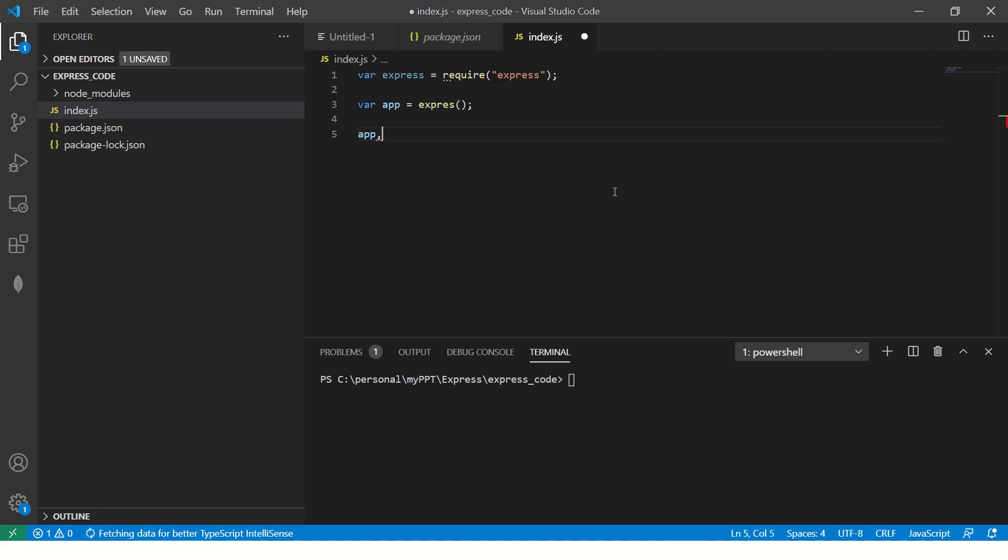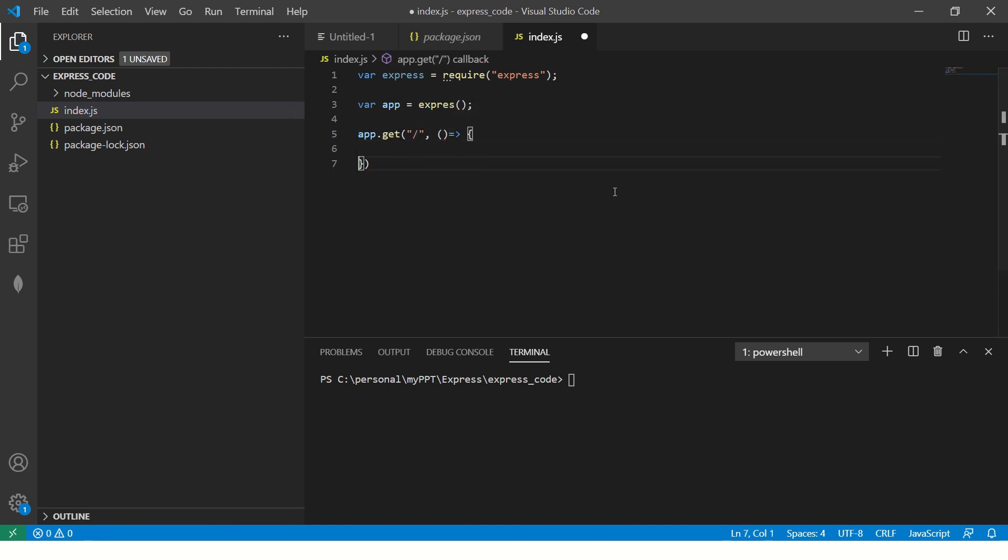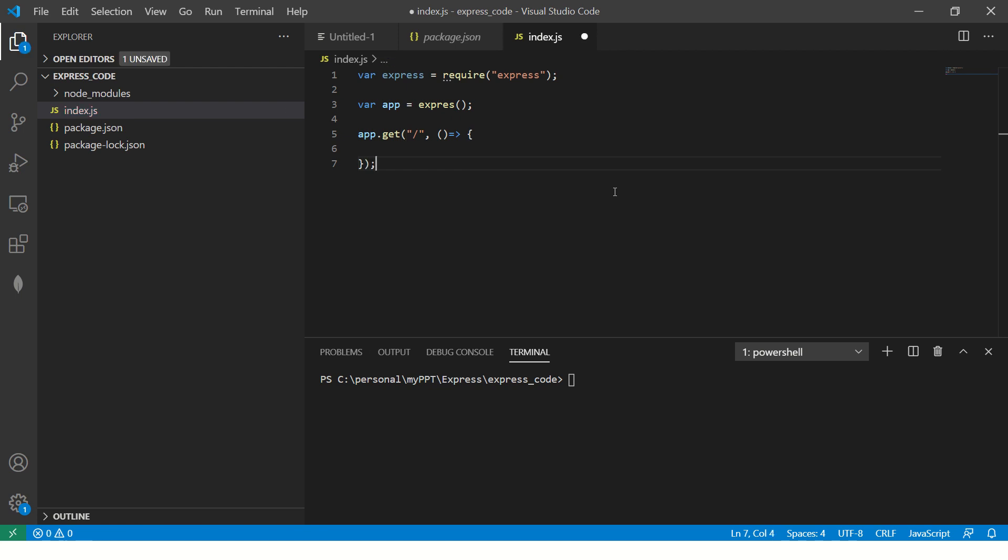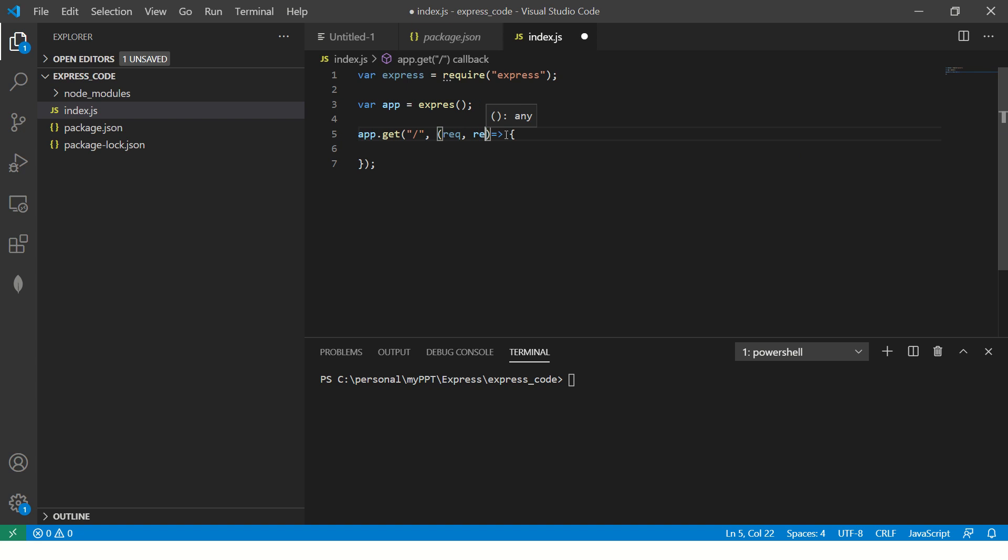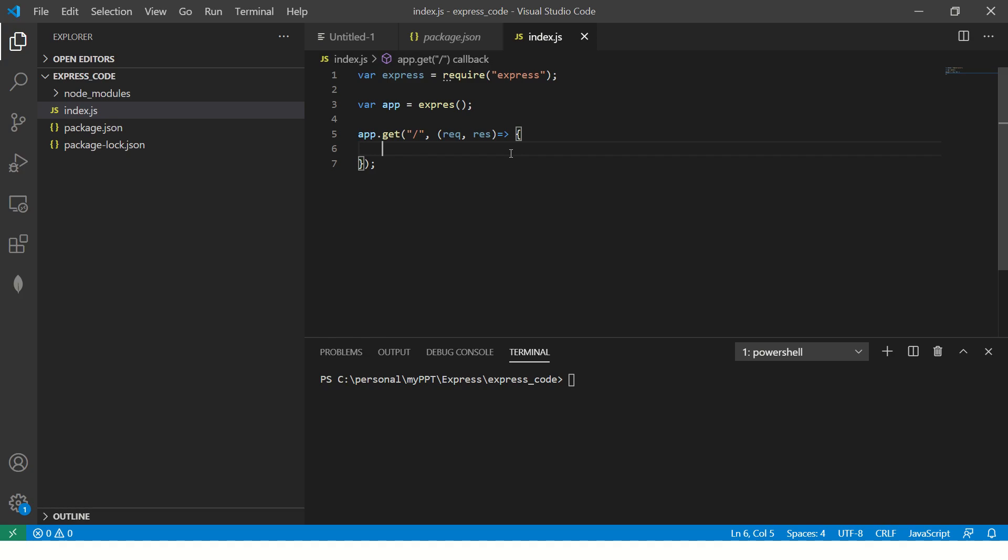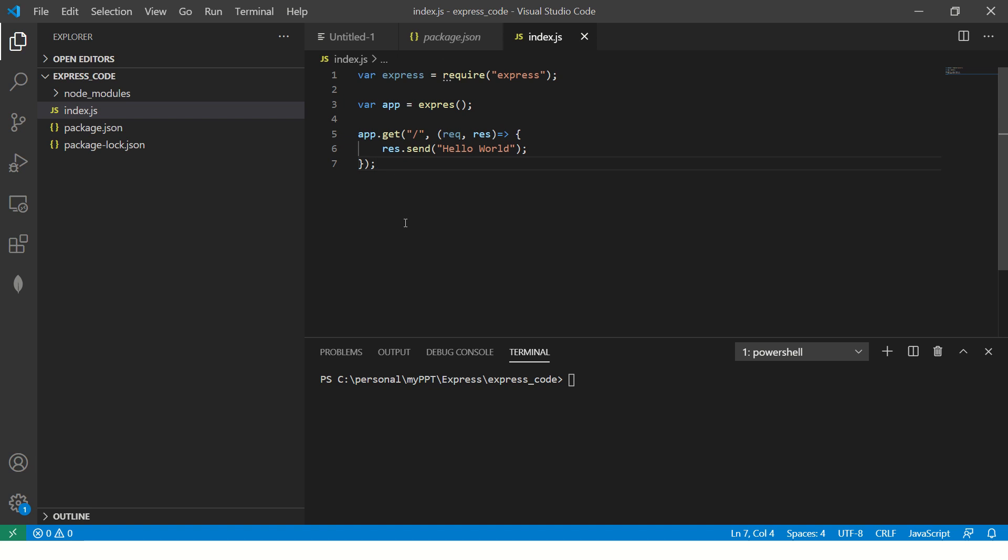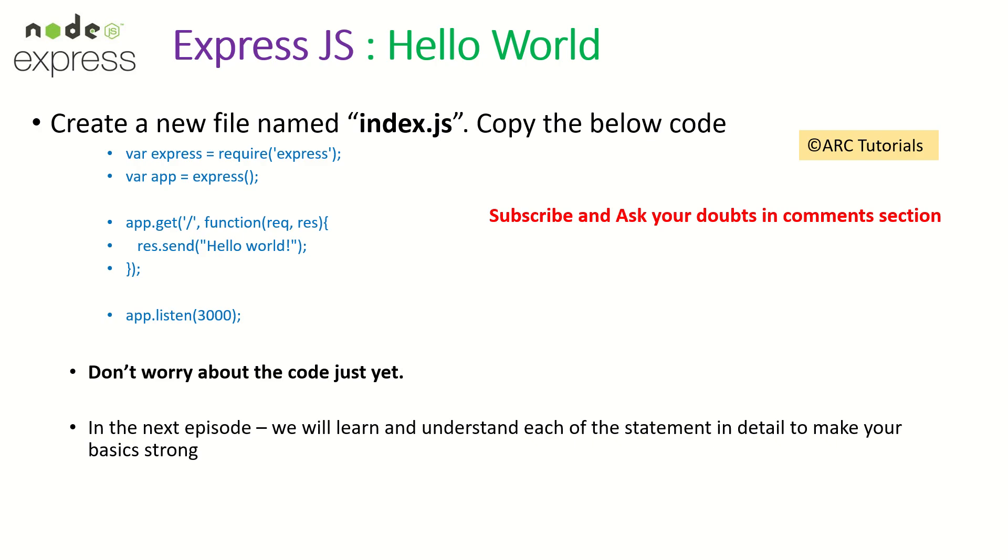So app dot get, and we'll give a path. It will take a request and a response parameter. So this will always take two parameters, request and response. I'll explain all of this in the next episode, for now stay with me and let's just run it as it is. All right. So what we have here, we have an express and we have an app and we have created a simple dummy route, which says slash.